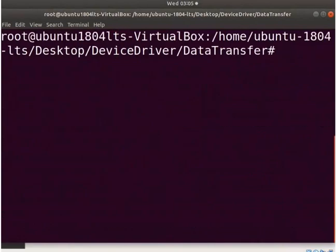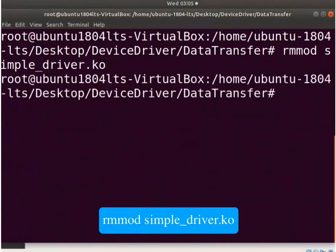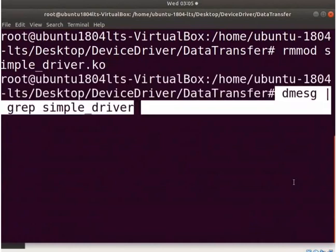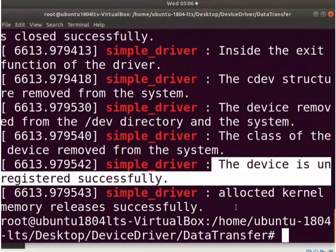Clear the screen. Now let's unload the driver. Type rmmod simple_driver.ko. To see the unloaded printk messages, type this dmesg command. It shows that the struct cdev, device file, and its class are removed from the system. The device is also unregistered here.